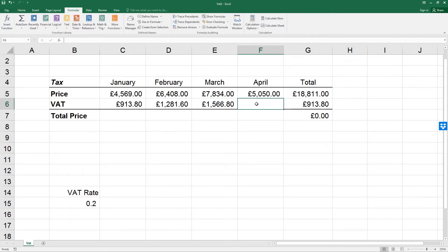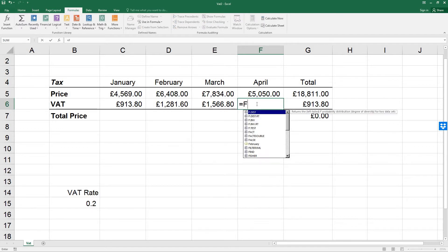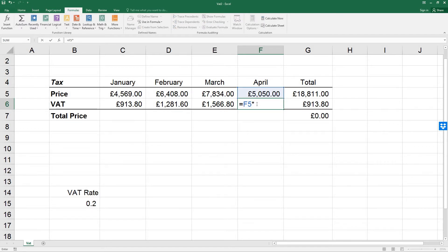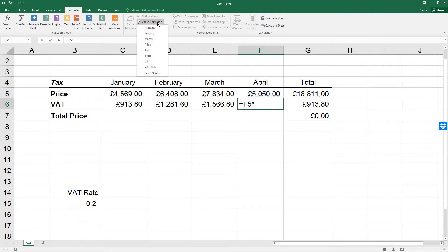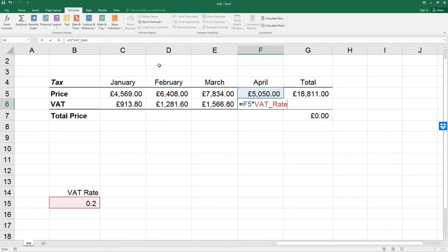In cell F6, type equals F5, star for multiply, and then click Use in Formula. Select the VAT_Rate, which you'll see from the displayed list. The name is then pasted into the formula. Press Enter to complete the formula.